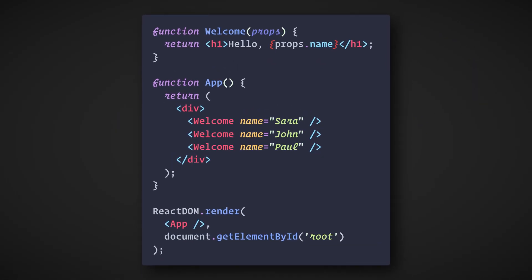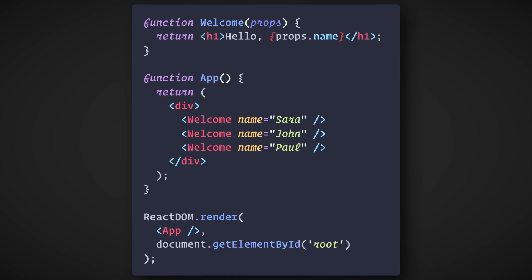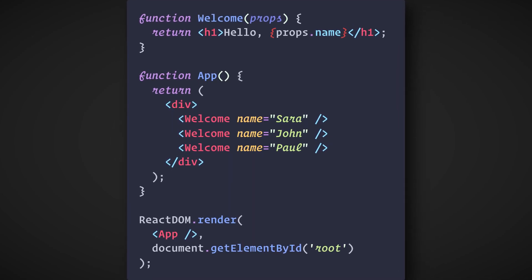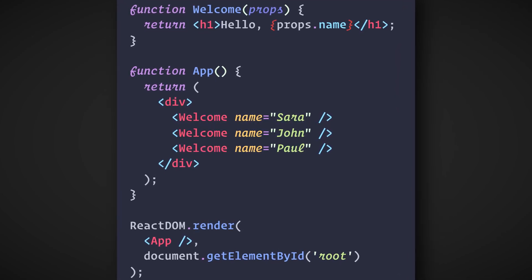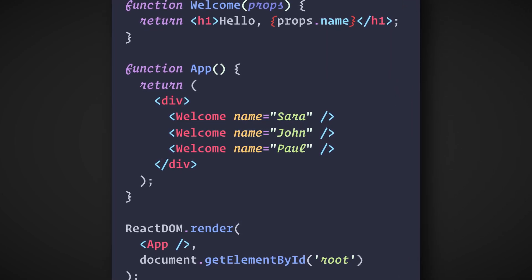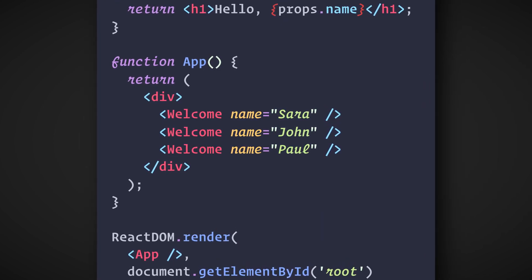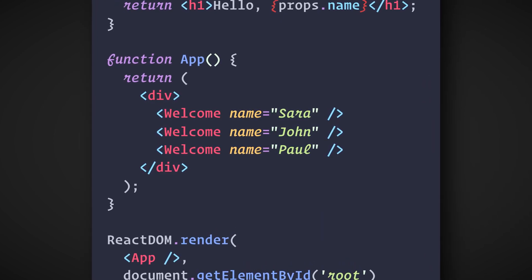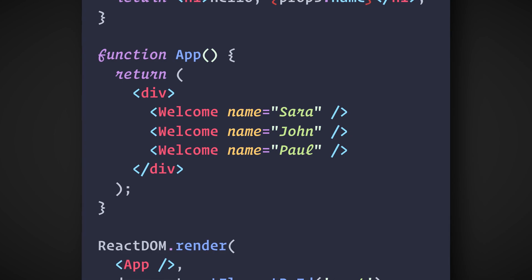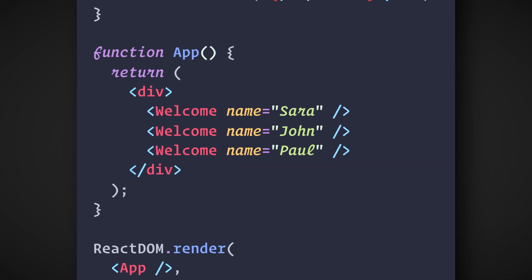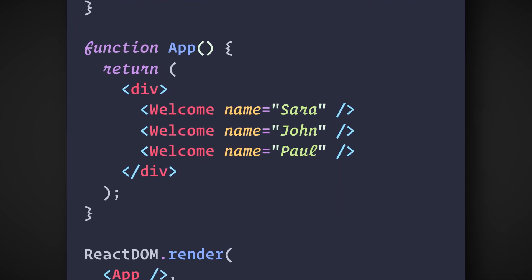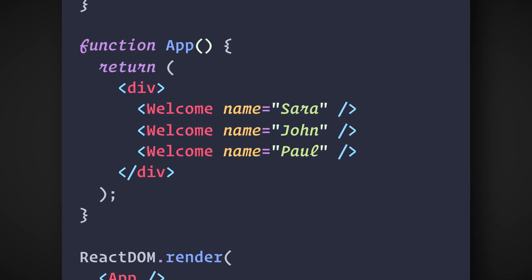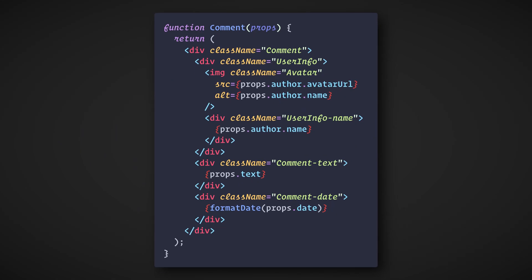Components can also contain other components. This is very useful for common elements such as buttons, form elements, dialogues, and so on. For example, we can create an App component that renders Welcome many times. We should also put thought into splitting components into smaller components. For example, this component can be tricky to change because of all the nesting, and it's also hard to reuse individual parts of it.